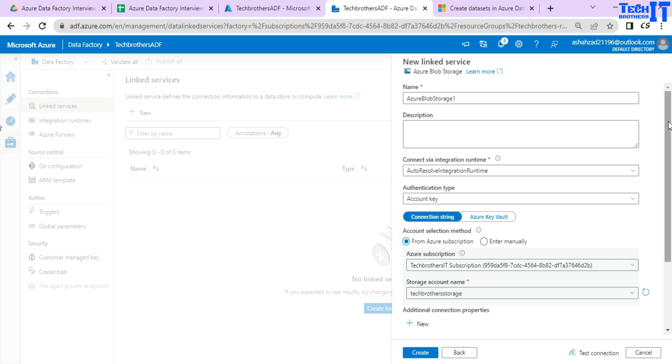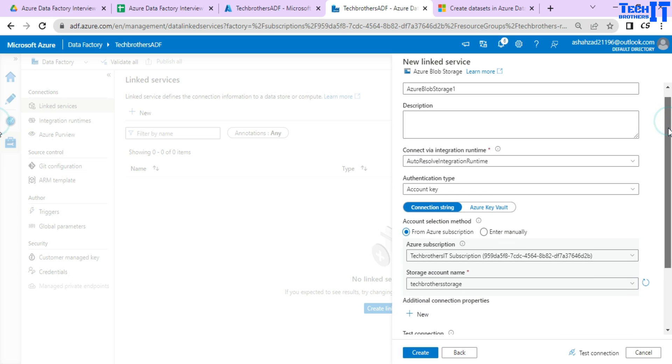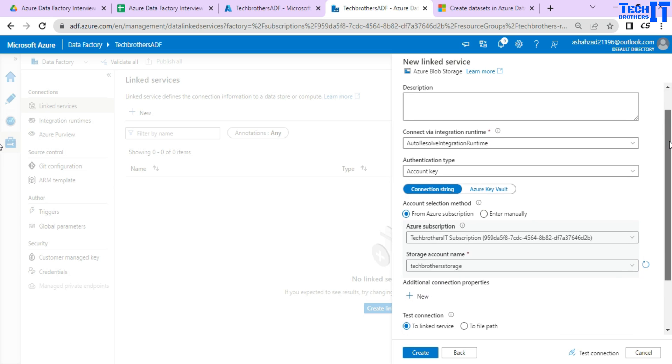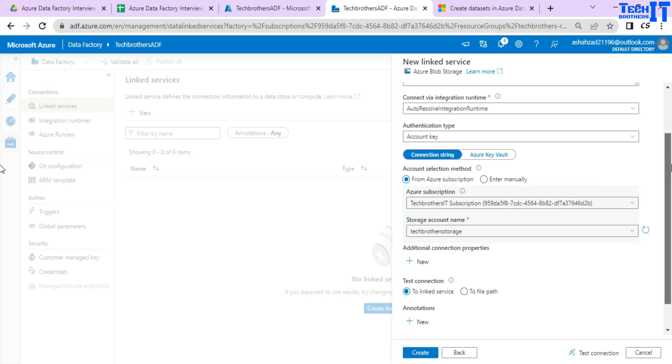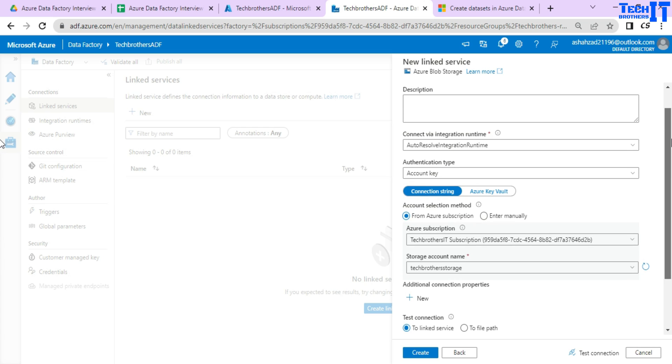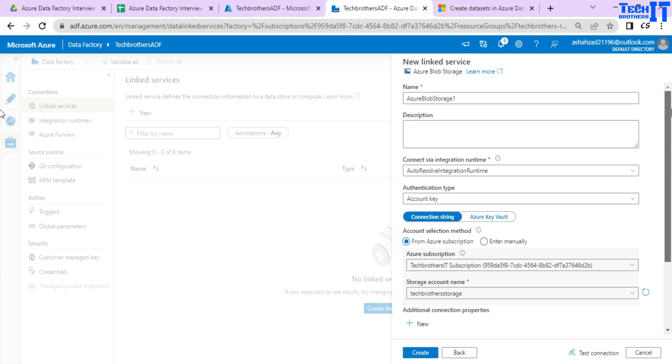If you see right here, it is not asking us which file you want to use or which container you want to use and all that. So linked service is only the connection to the blob storage here.